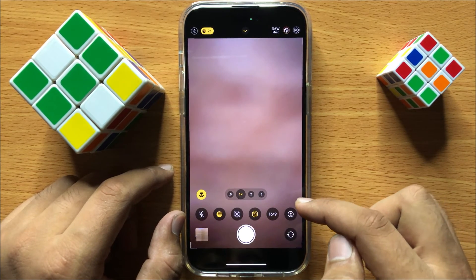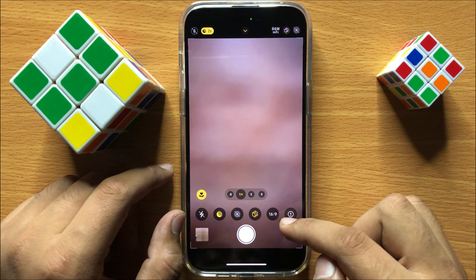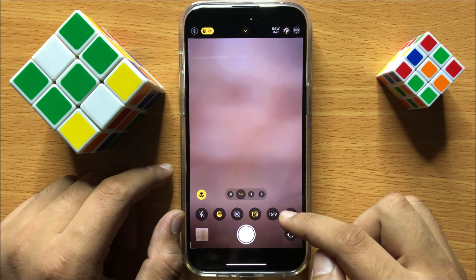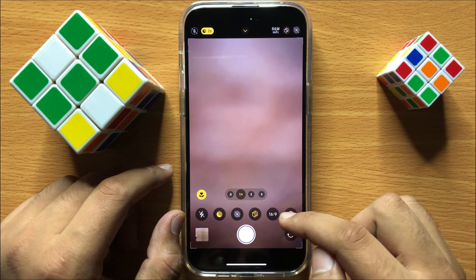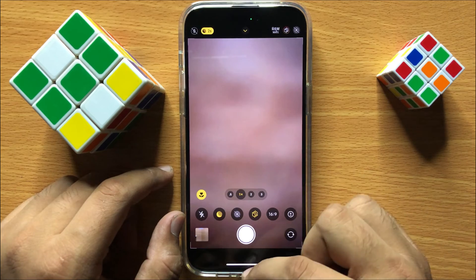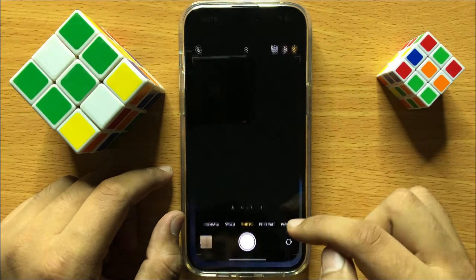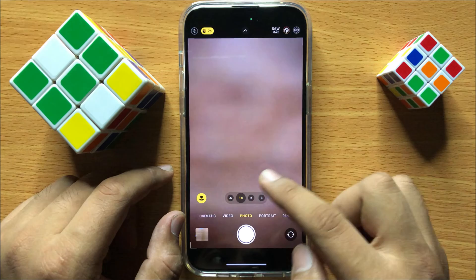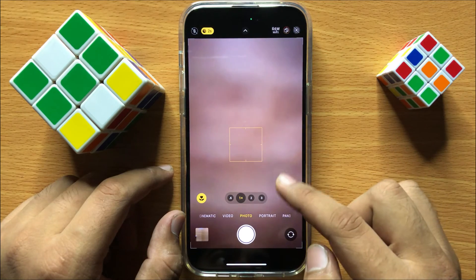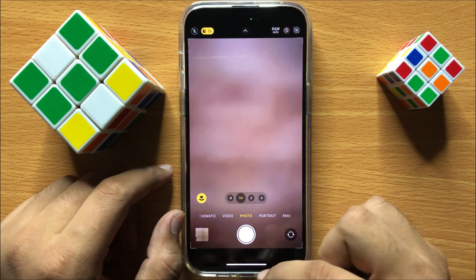So now the 16 by 9 aspect ratio is set as the default. So now whenever you open the camera, it will open with a 16 by 9 aspect ratio.